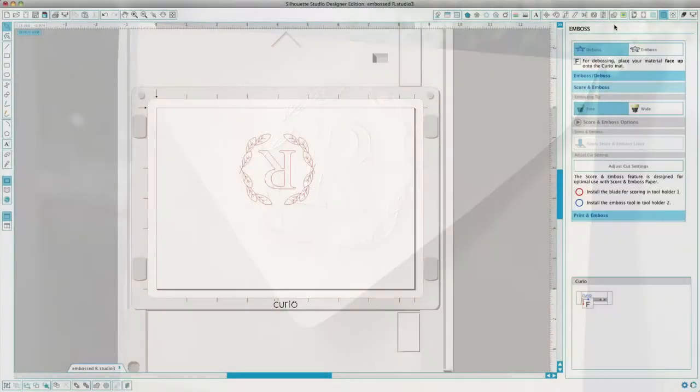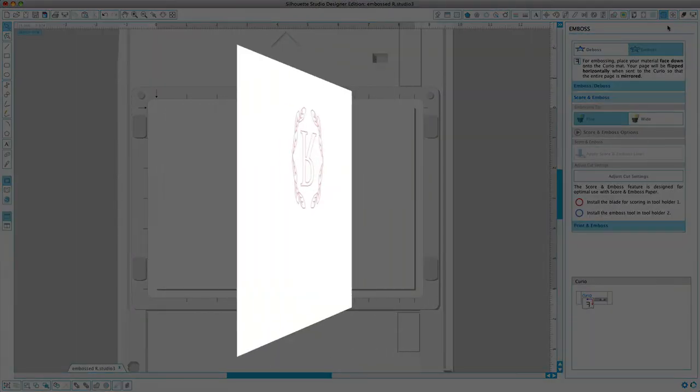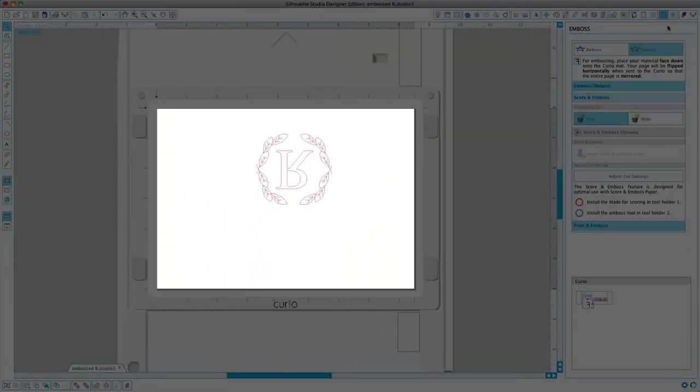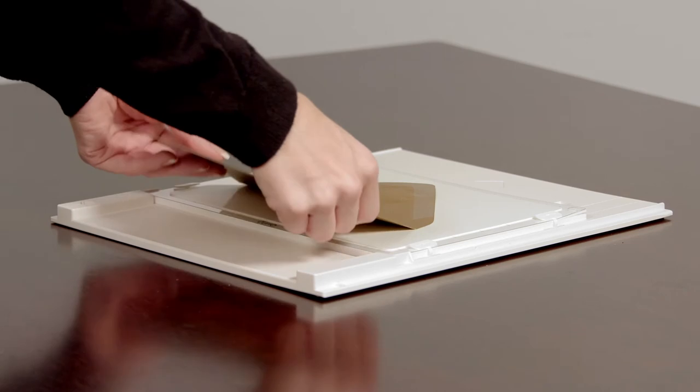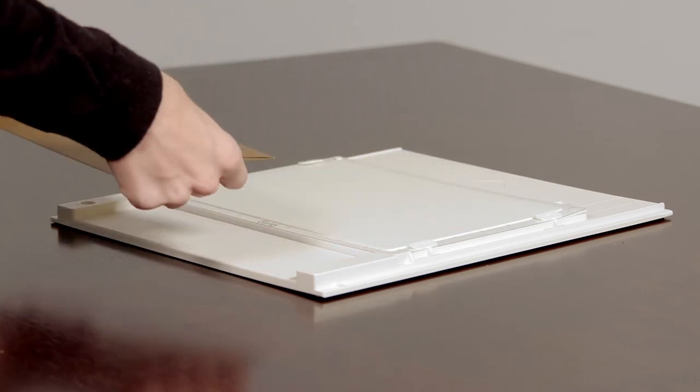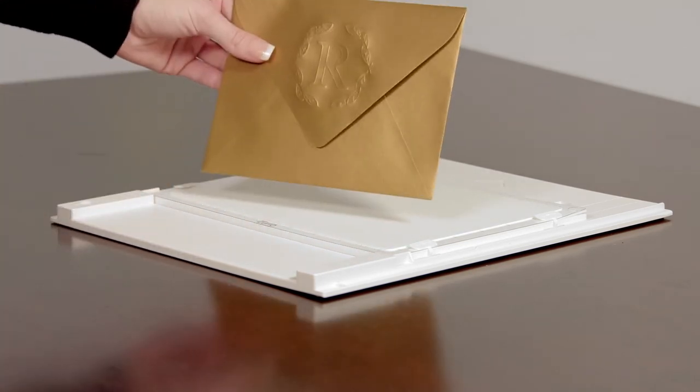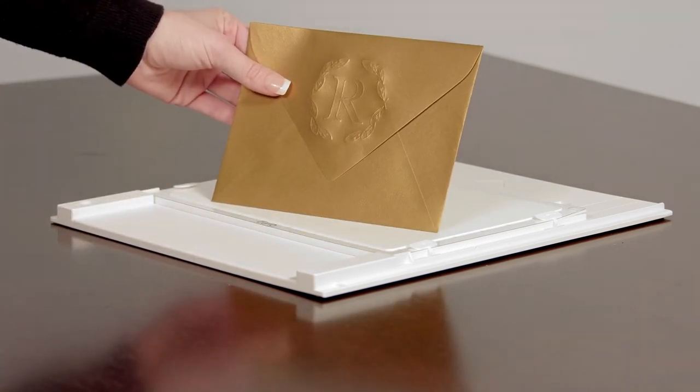When emboss is selected, your job will be flipped horizontally when processed so that the result will be a raised image. Note that your entire design will be flipped horizontally, not just individual design elements.